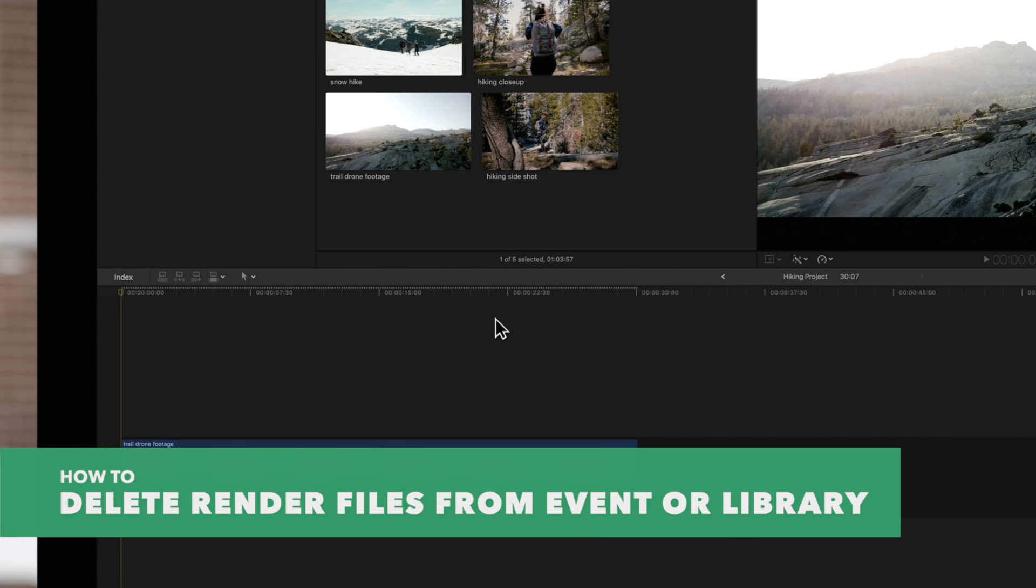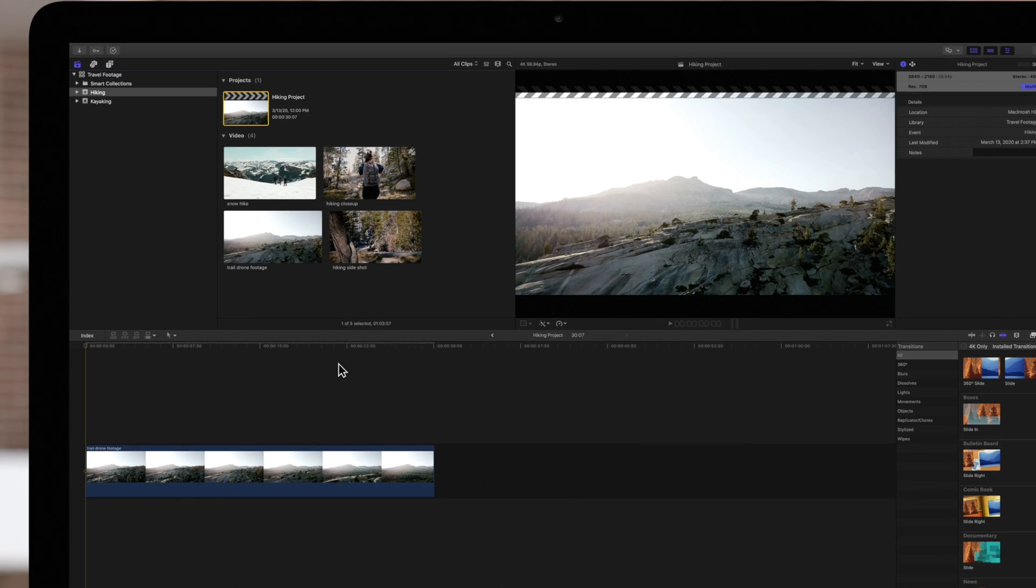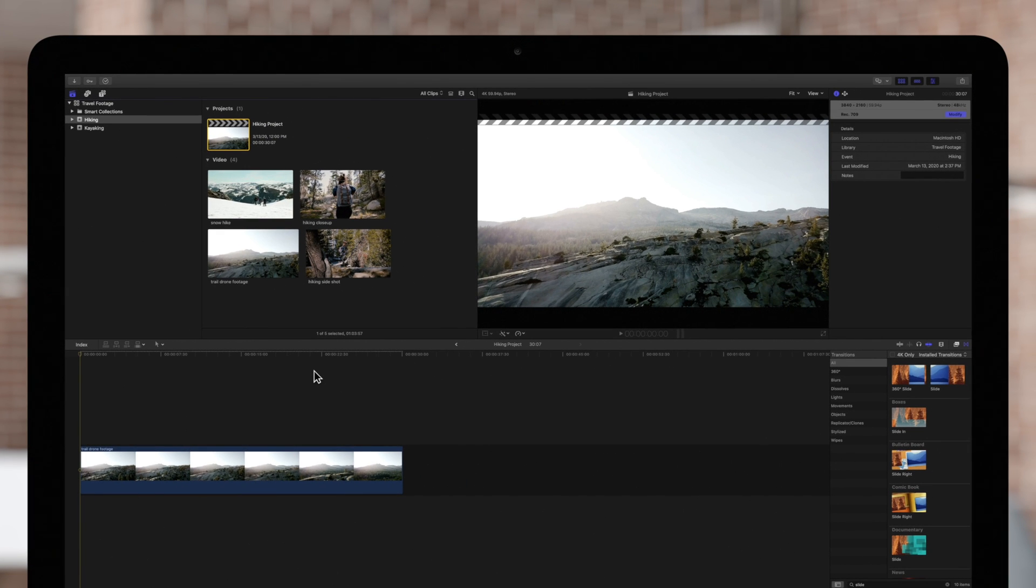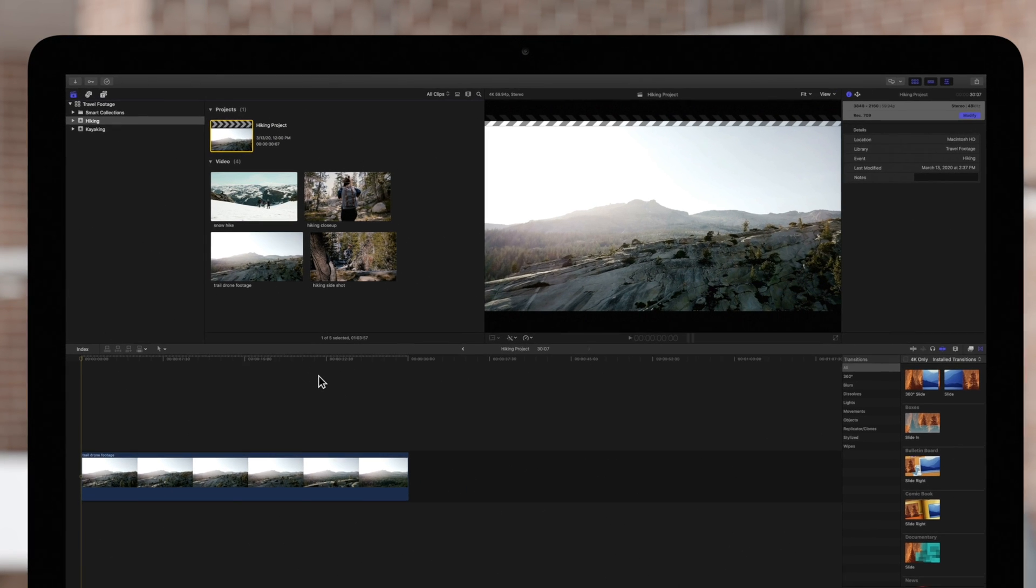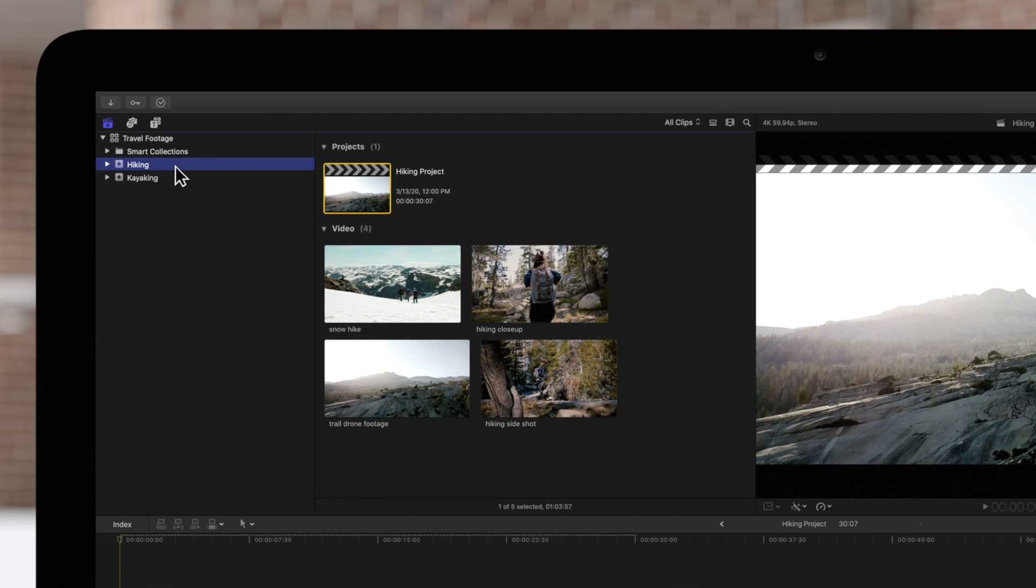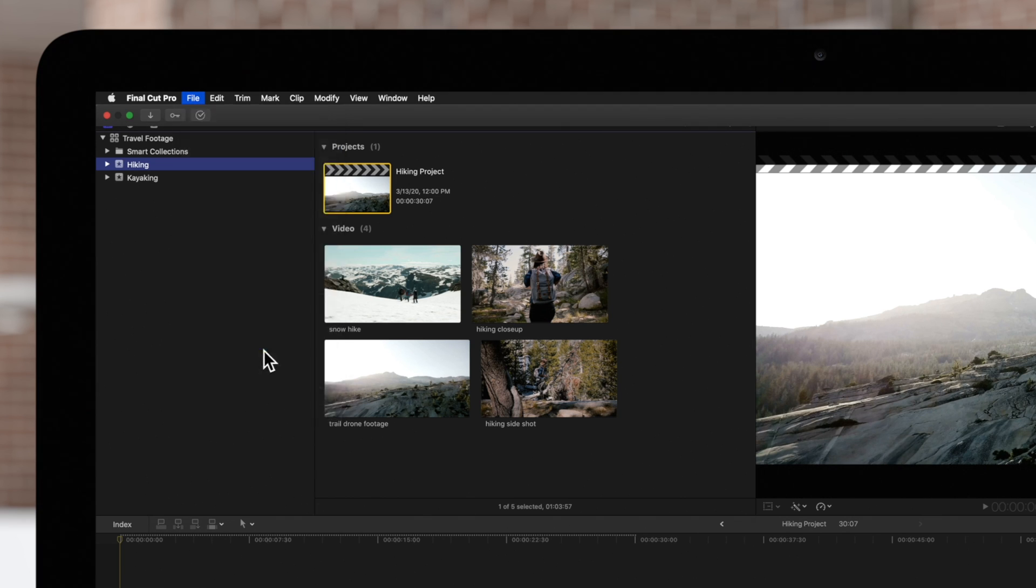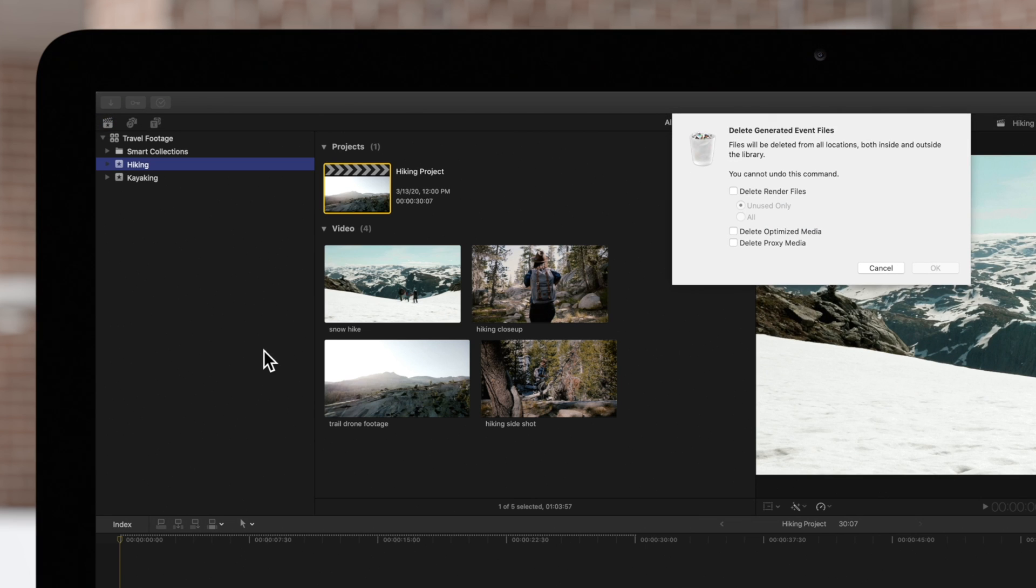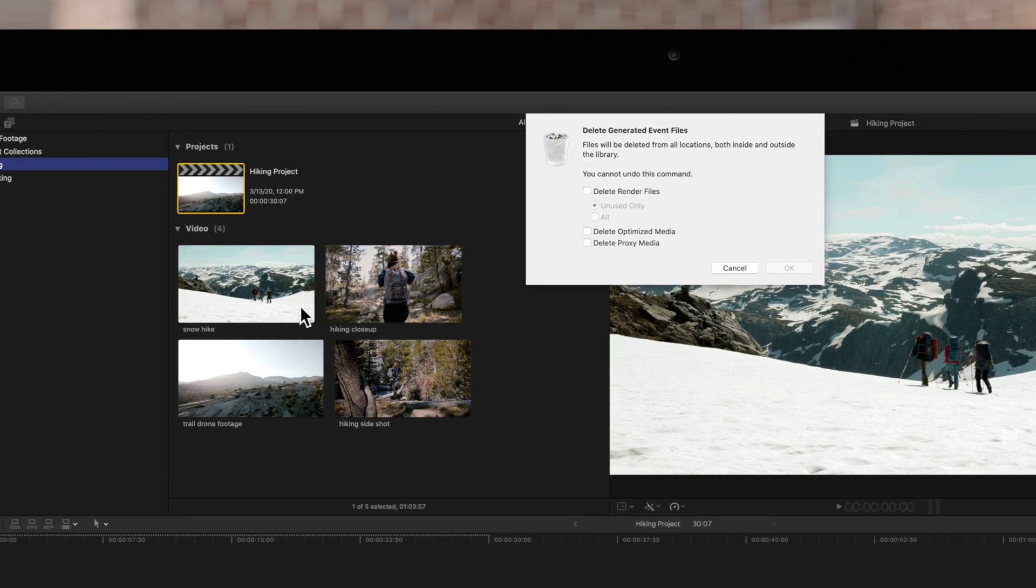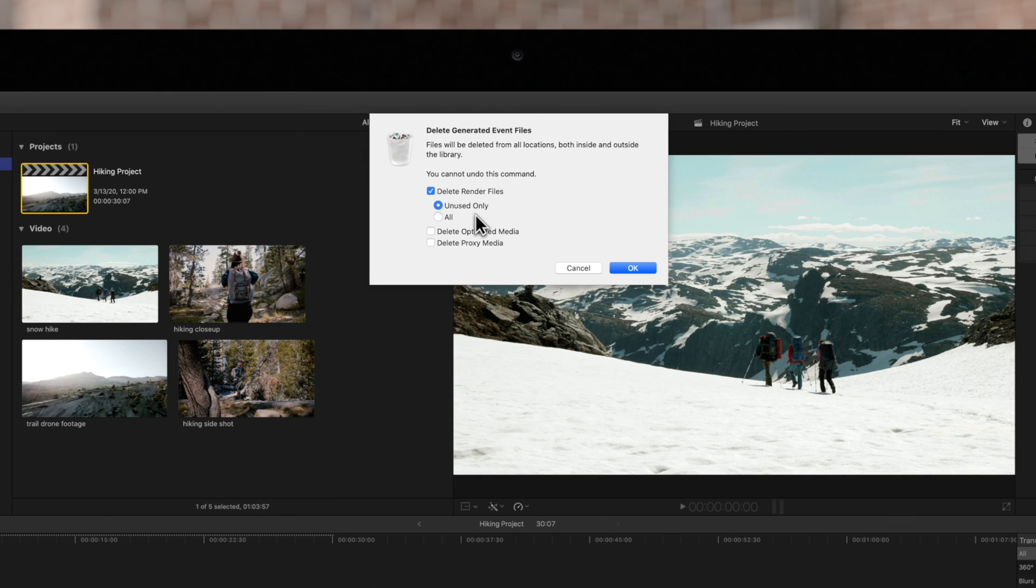We can also delete render files from an event, rather than deleting them from each project individually. Select an event, and select Delete Generated Files from the File menu. In this case, we can specify if we want to delete all rendered files or just the ones that are not being used.